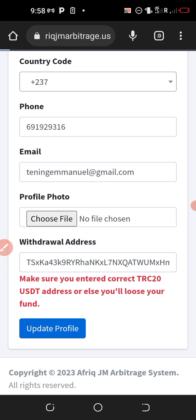Once I paste it, I click on 'Update Profile.' As you can see, the profile is updating, which means I am saving this withdrawal address.